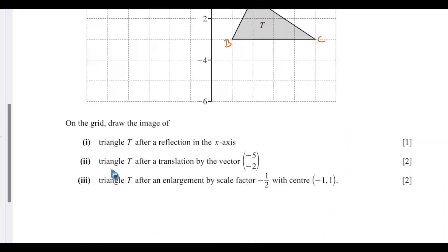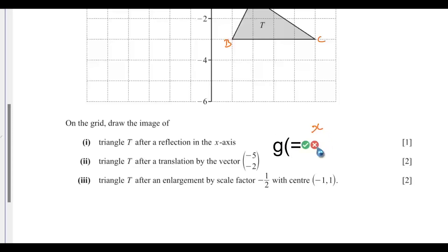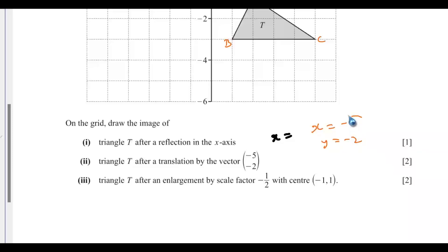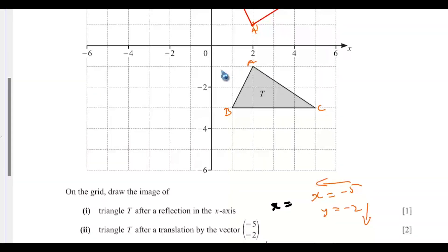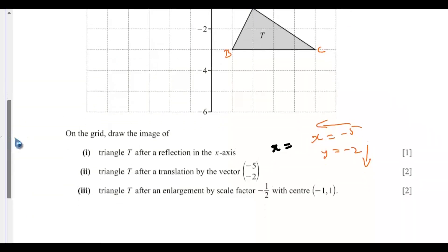Roman numeral 2: the image of triangle T after a translation by the vector (-5, -2). So x equals negative 5 and y equals negative 2. This means we move 5 steps to the left and 2 steps downward. Let's go to the shape — that is triangle T. For point A, we count 5 steps to the left and 2 steps down.